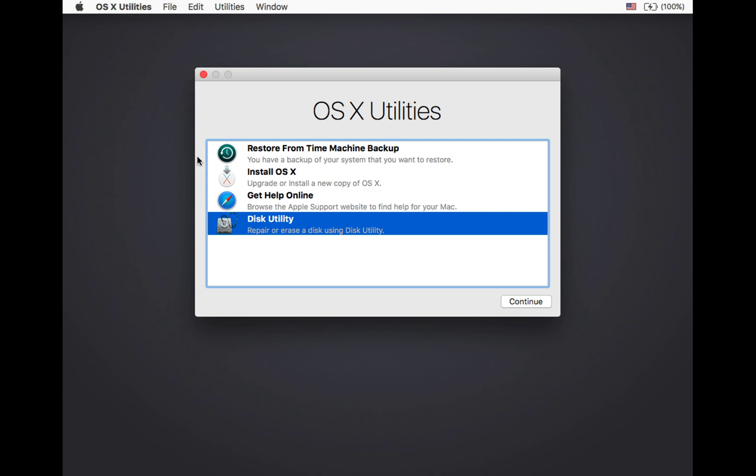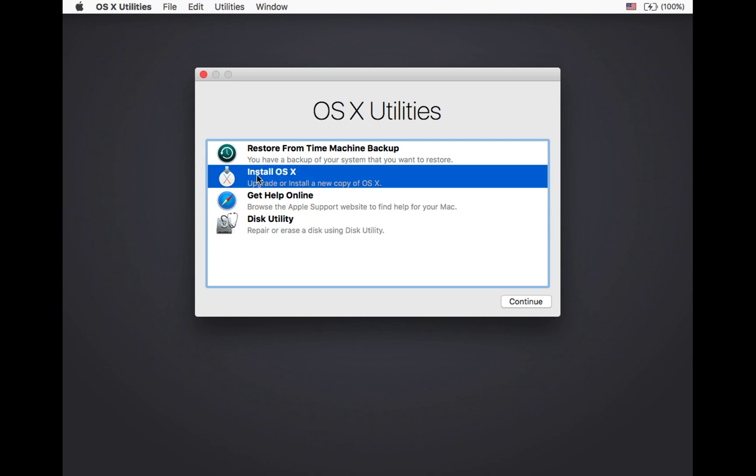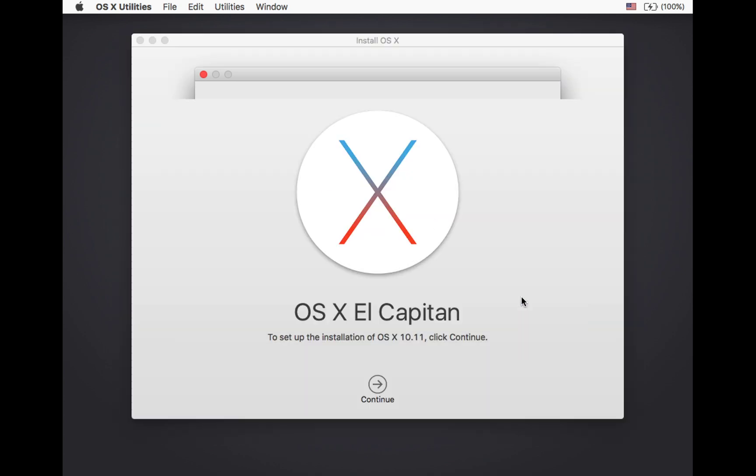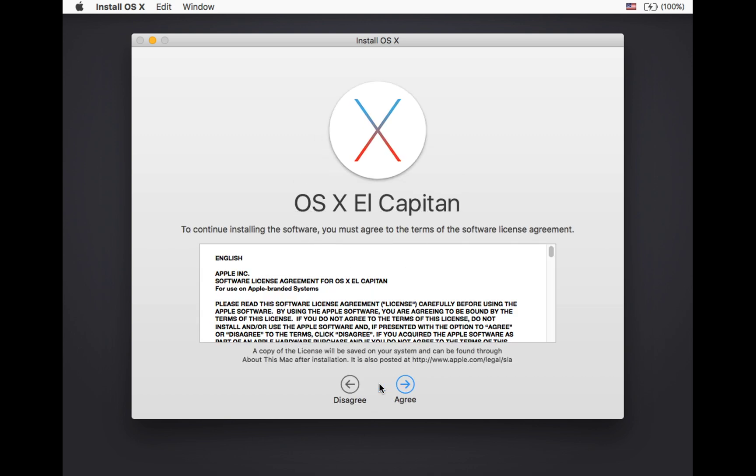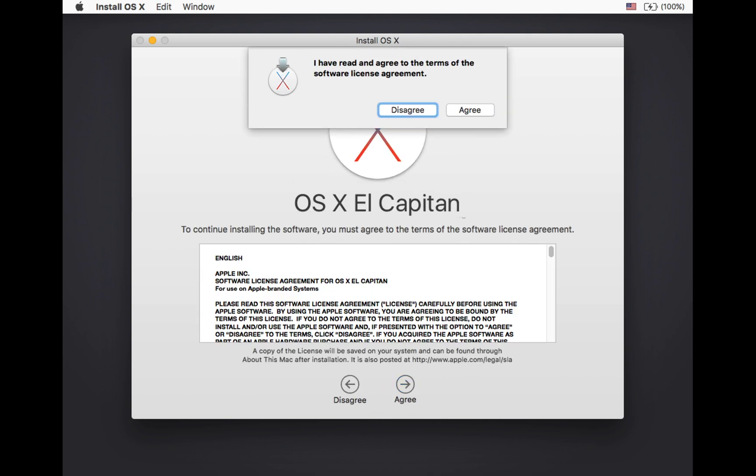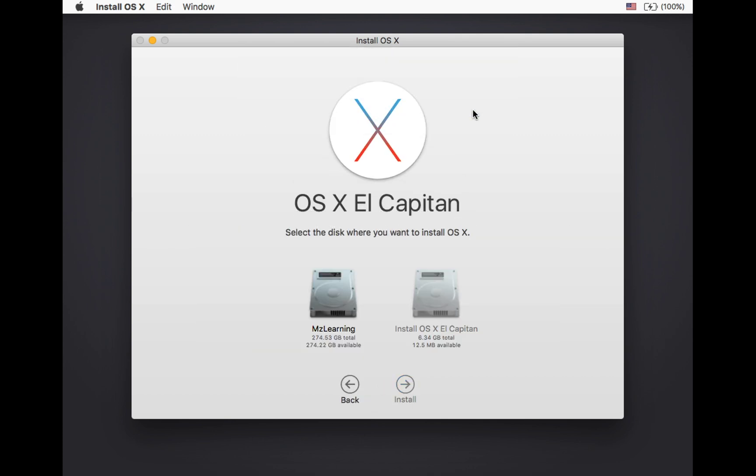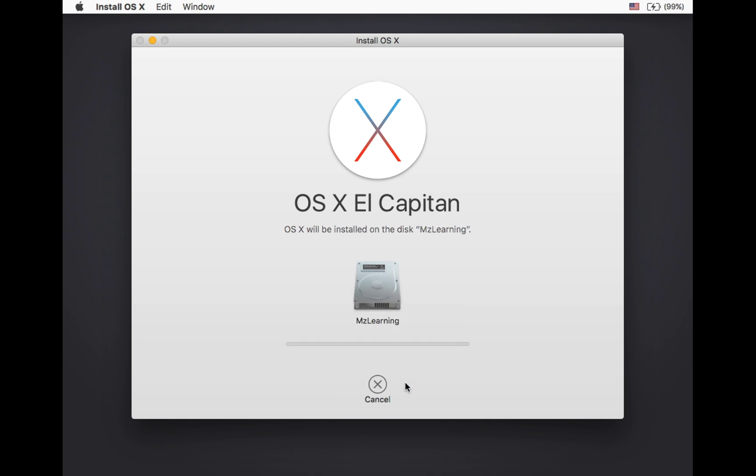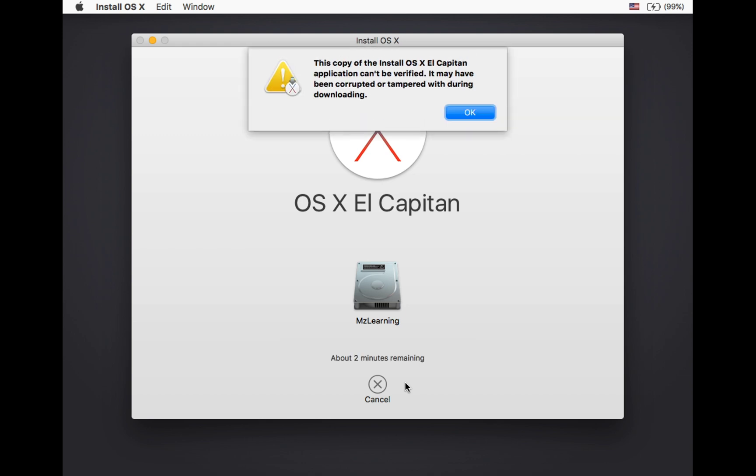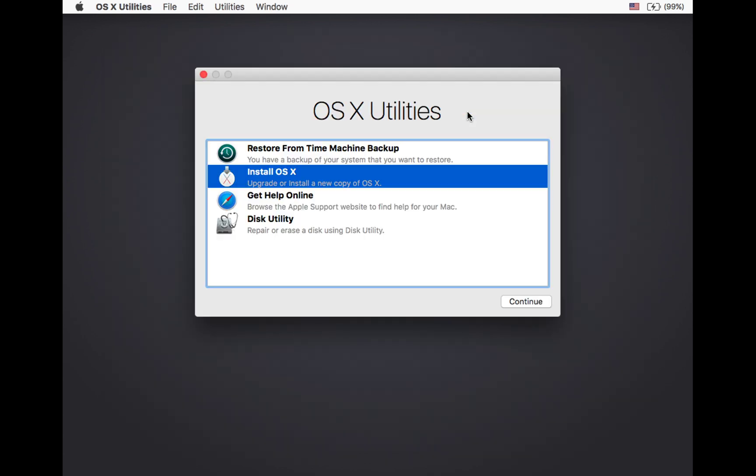Now install macOS. All the next steps will be automatic and require no action from your side. However, if you encounter an error, click the OK button to return to the macOS utilities.